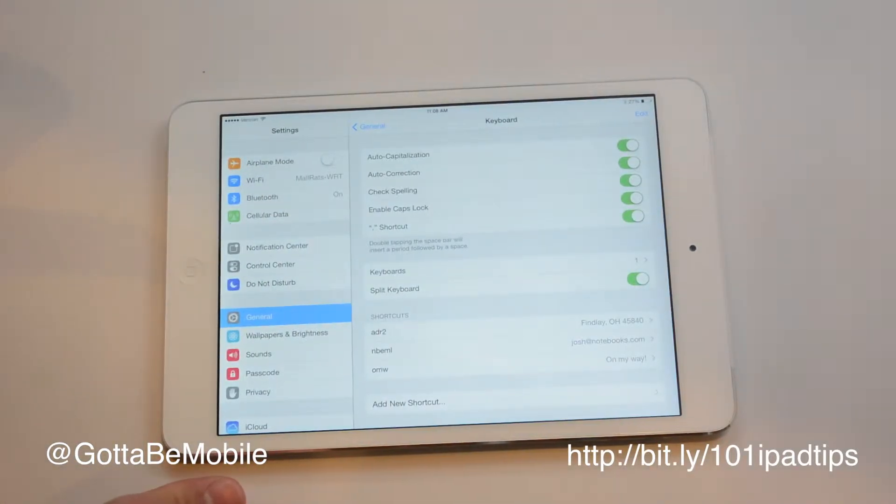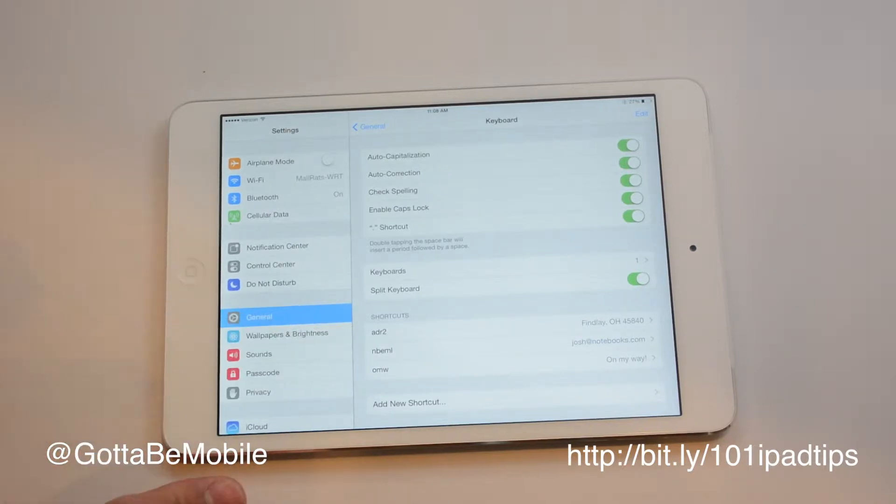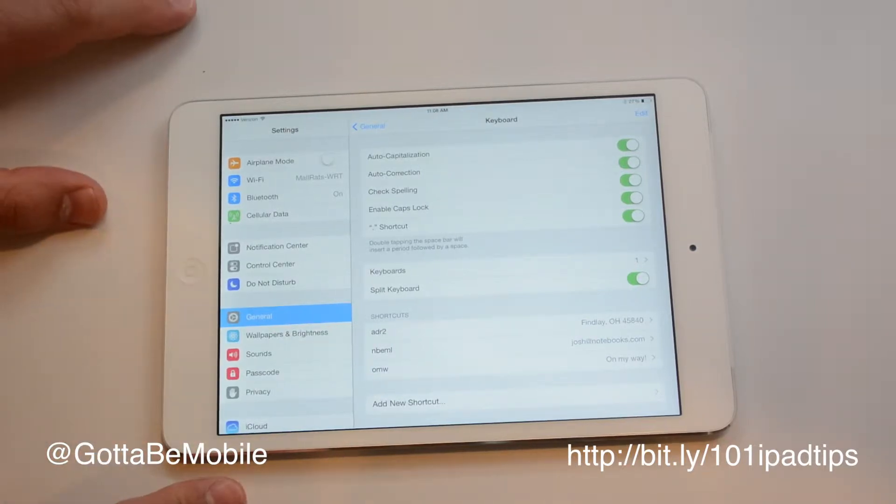I'm Josh Smith with GottaBeMobile.com. I'm going to show you how to add shortcuts for text to your iPad.